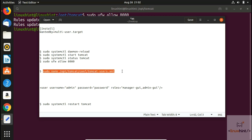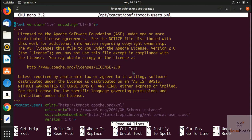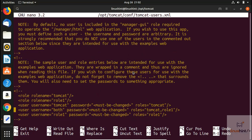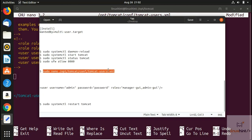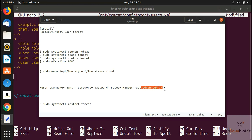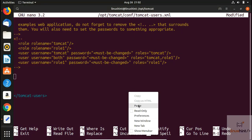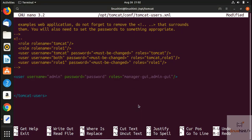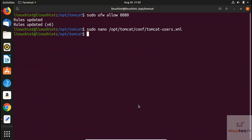We copy the command to open the XML file, paste it, and hit Enter. You can see there is a large file here. At the end of the file, we paste one line that assigns the username as 'admin' and the password as 'password'. We then press Ctrl+O to save and come out of the editor.